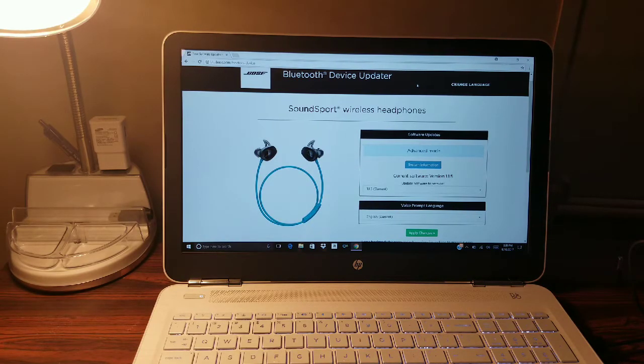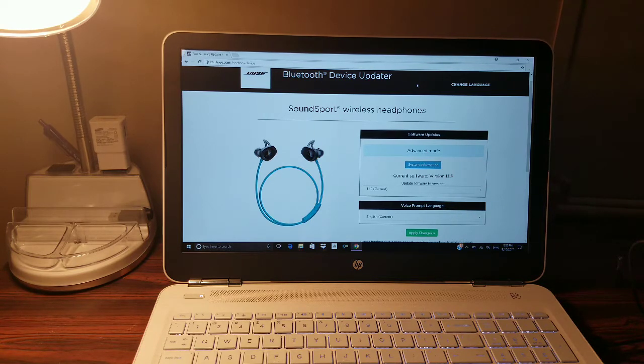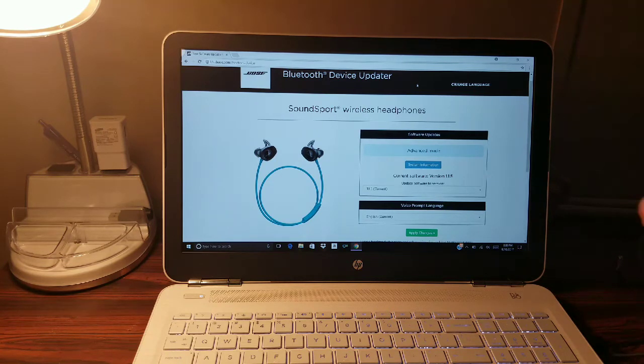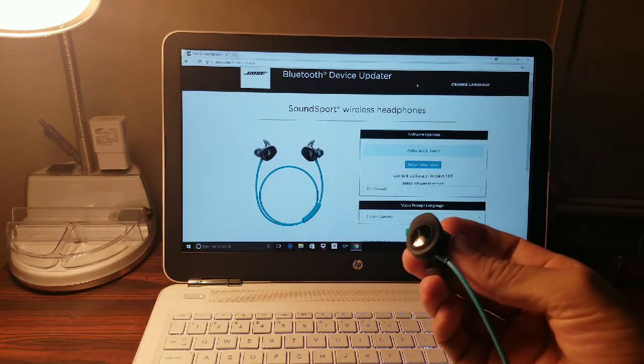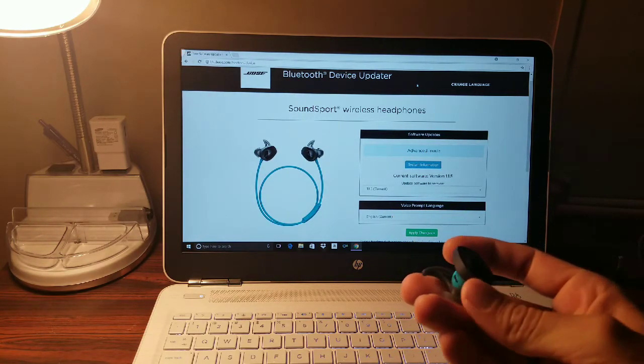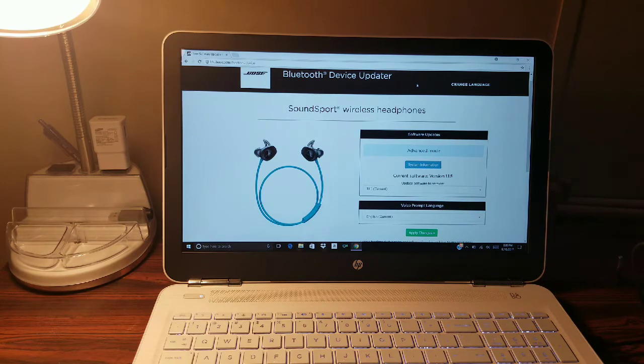How's it going guys, welcome to Sikki TV. Today I'm going to be showing you a video on how to update your Bose Bluetooth wireless headphones. The headphones I have are the SoundSport headphones that I just recently bought. Apologize for my voice, I have a little bit of allergies right now, so bear with me.